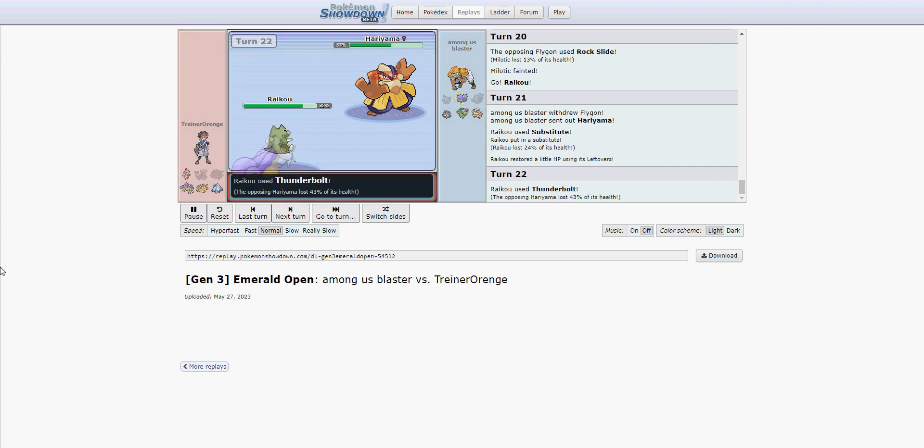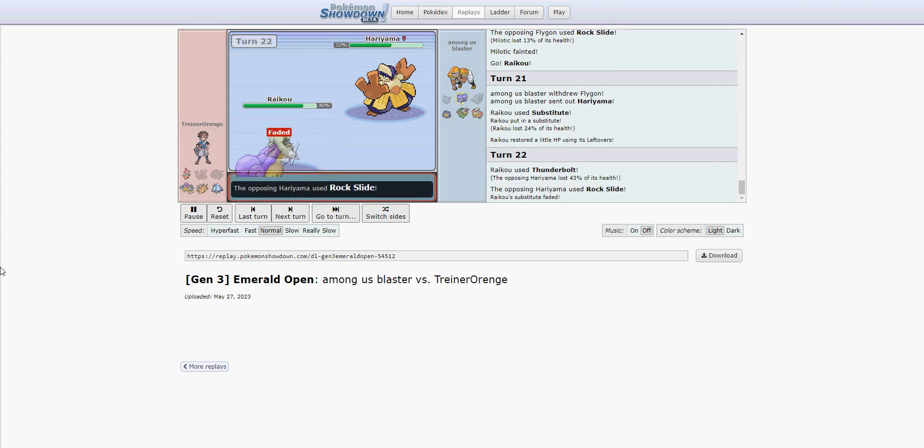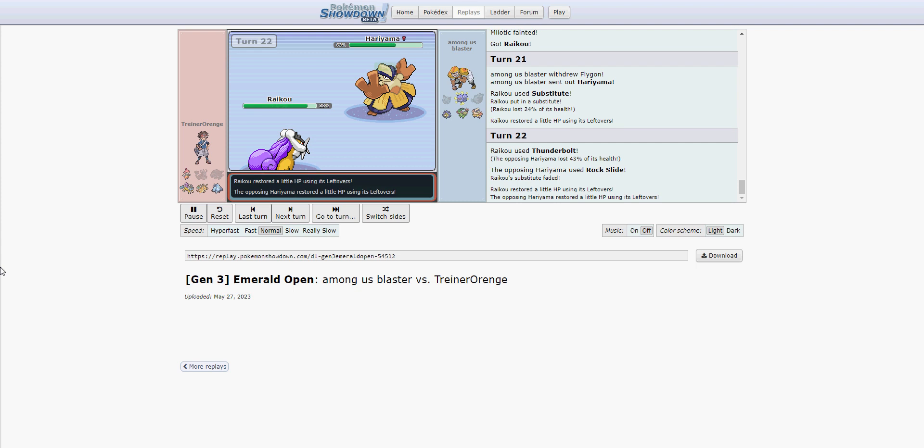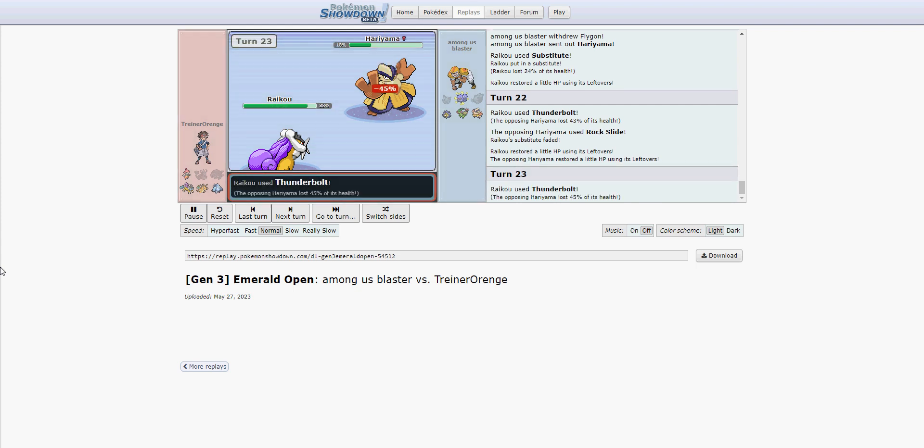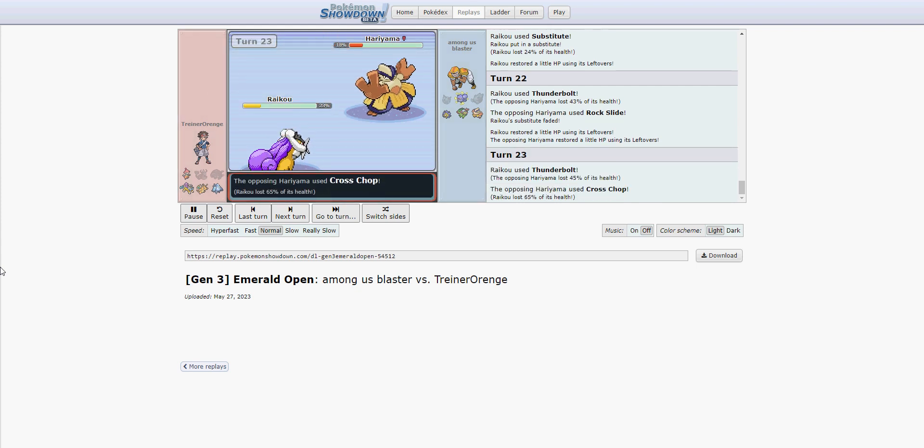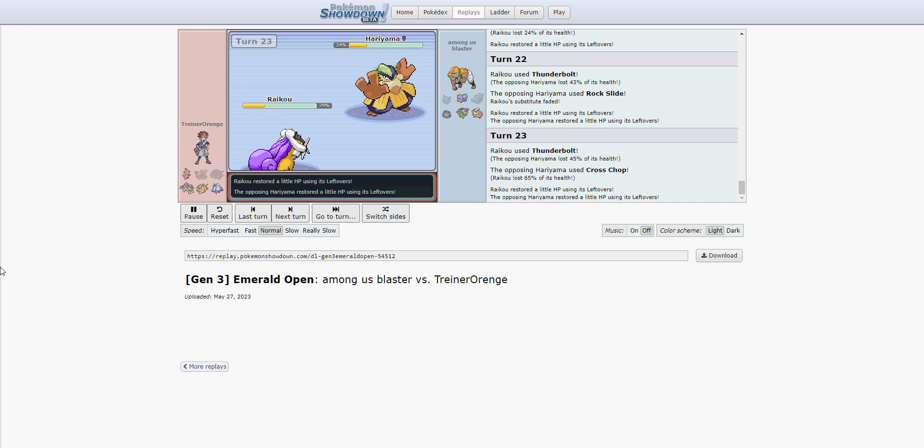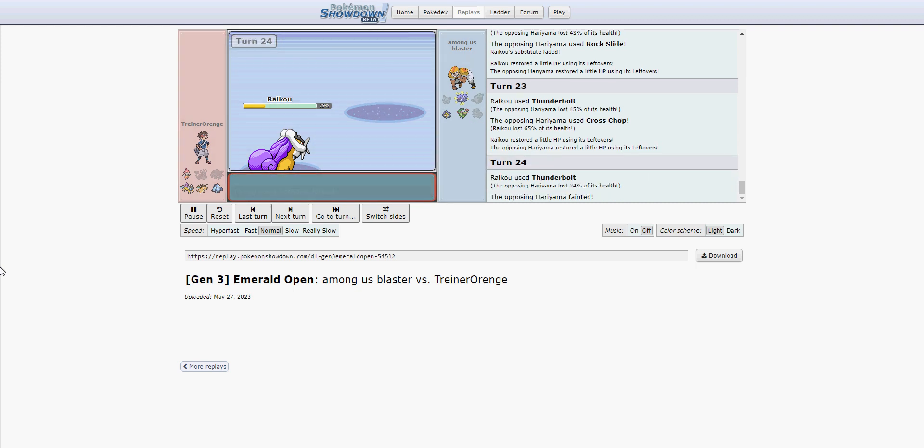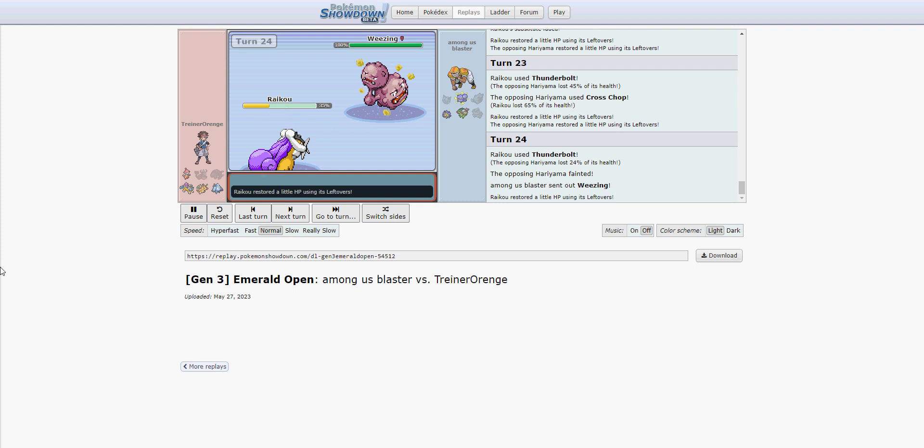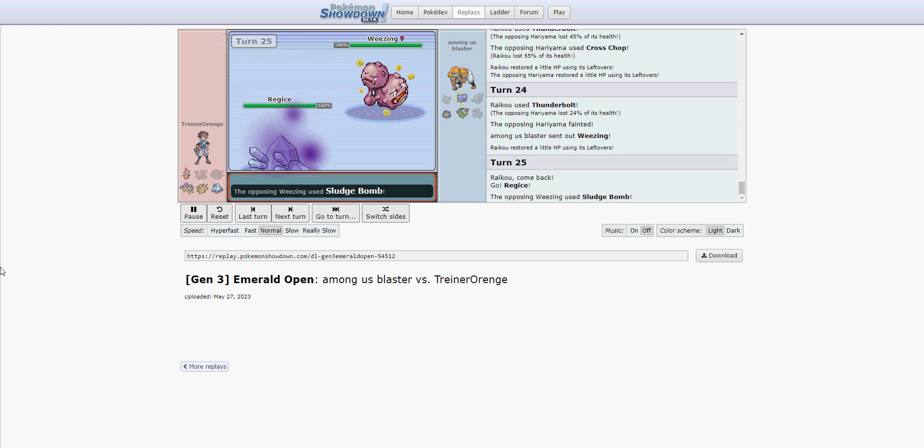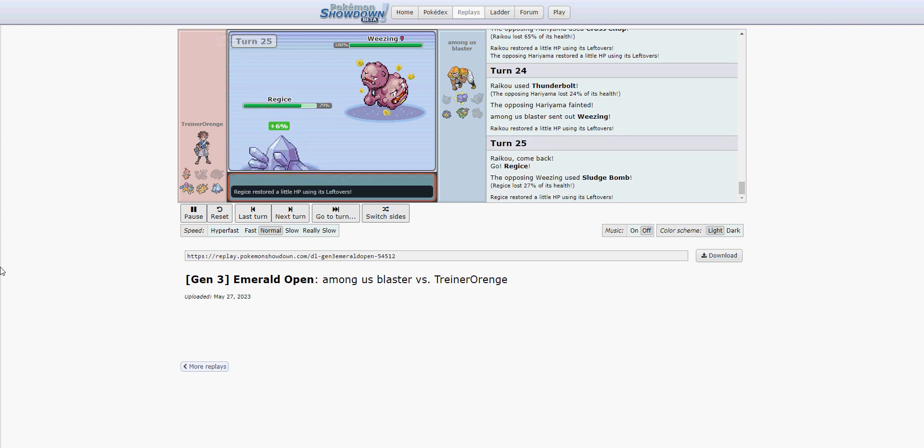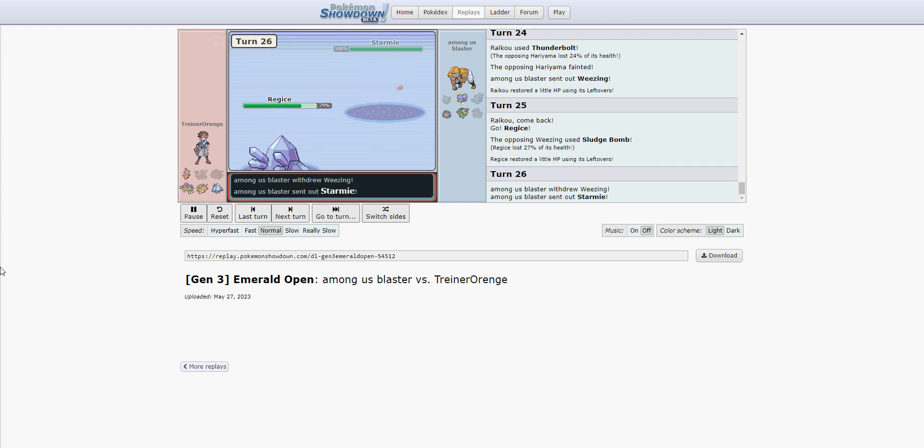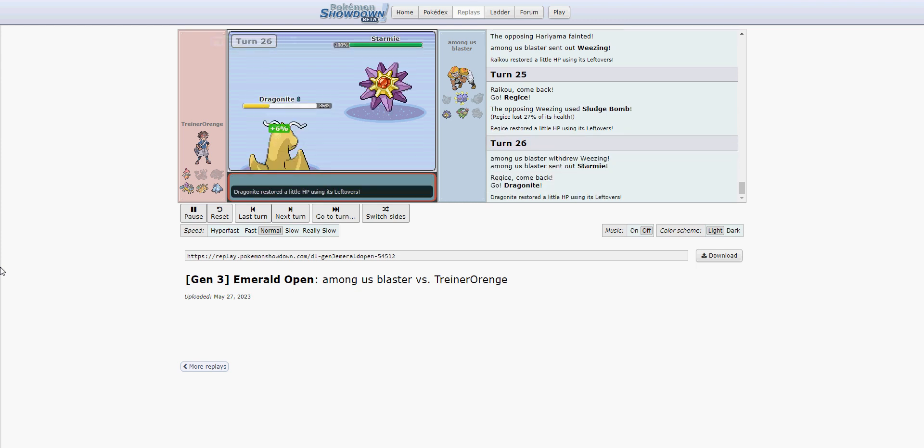We sub up. Hari comes in. He's clearly not as special defensive as I thought that he would be, and that bodes well. He could have Earthquake here, but he goes for Cross Chop, which is an interesting choice. You may miss. You may crit. I mean, I don't know. I personally would have had Earthquake on my Hariyama to counter Raikou for sure, but our opponent sees it differently, and now Jabba is starting to really stabilize this game.